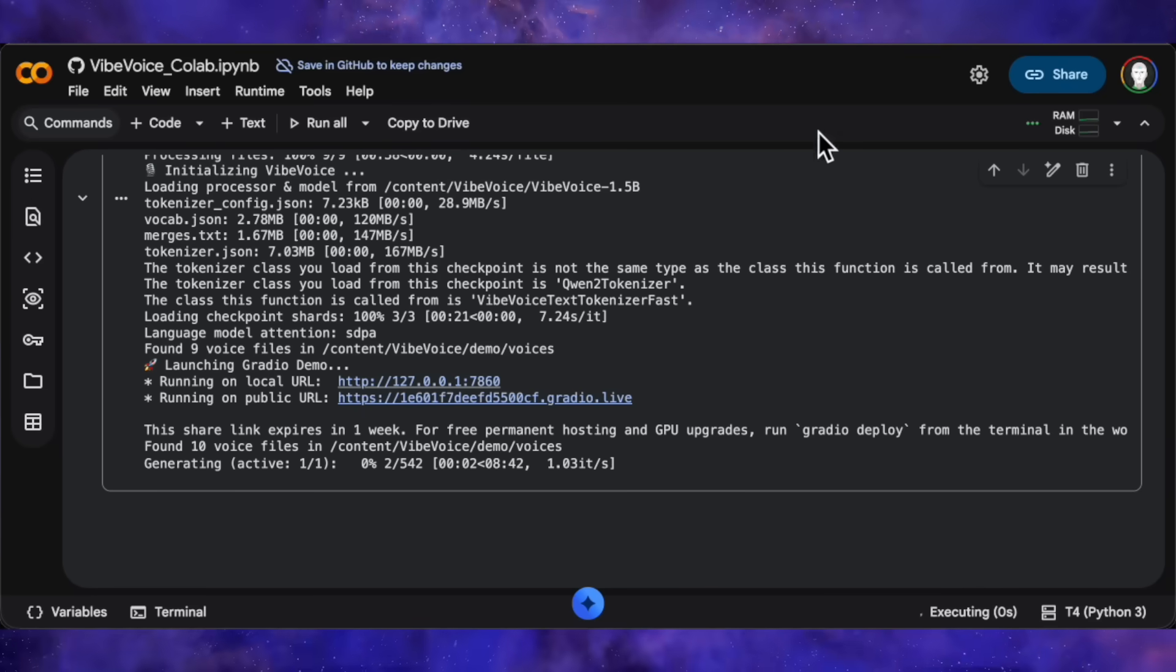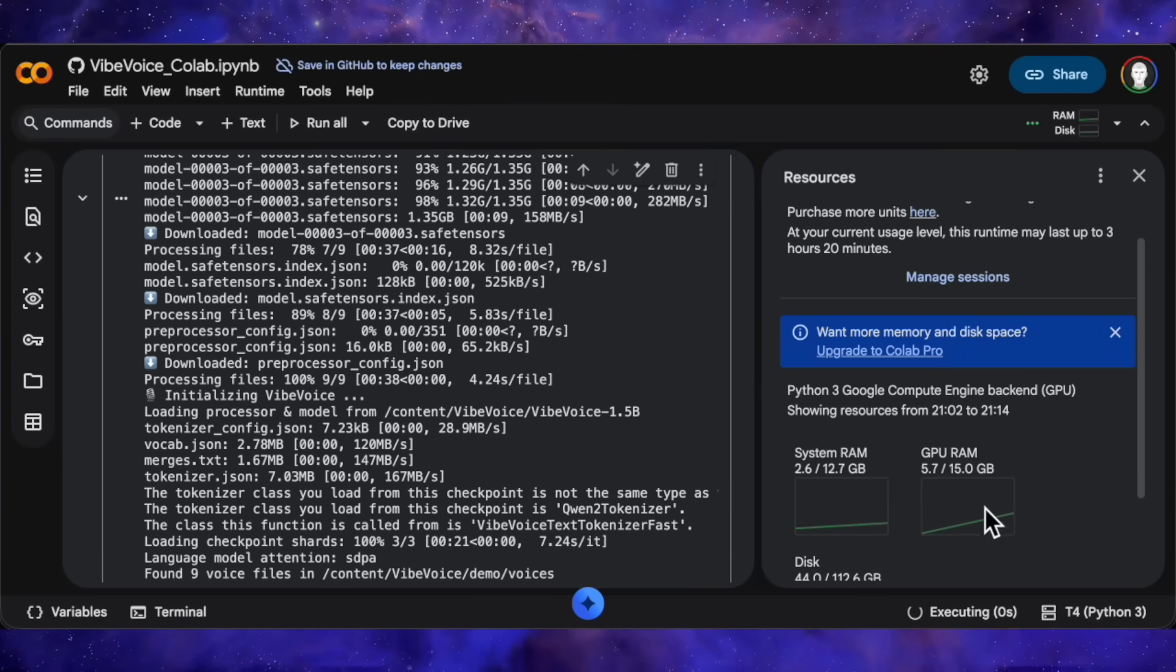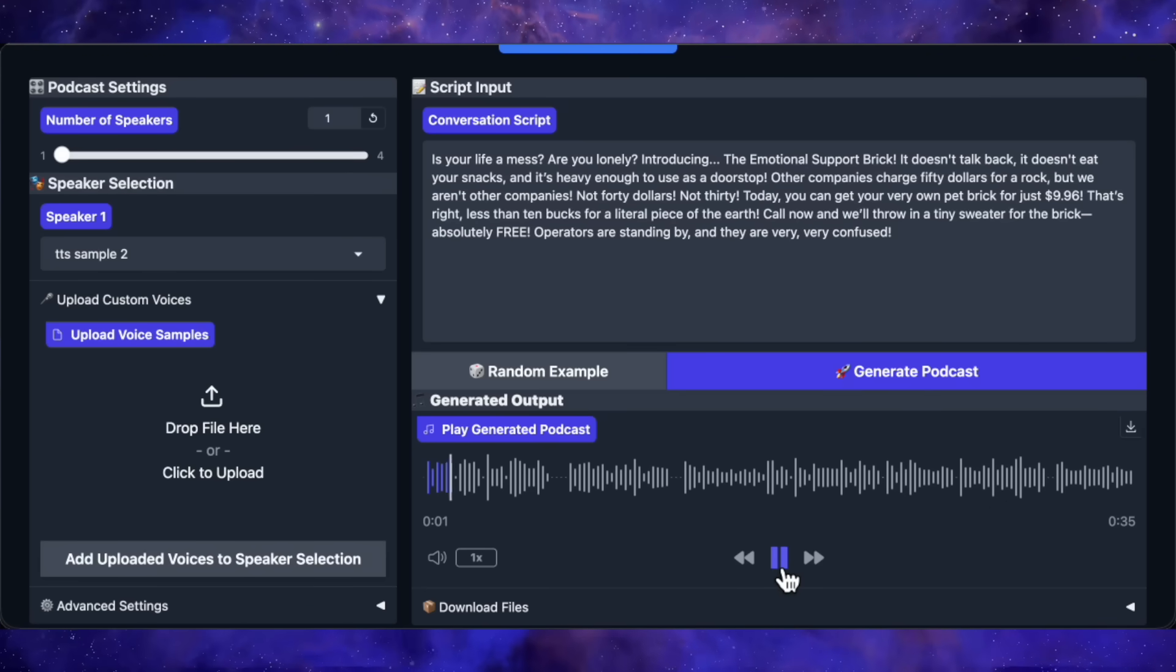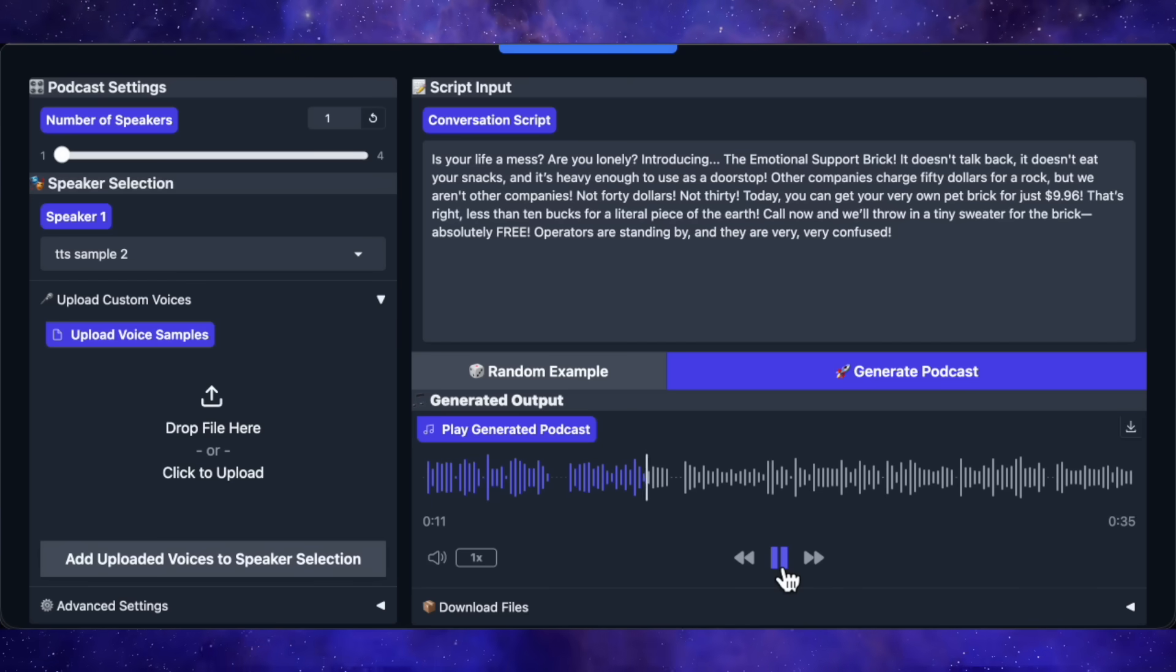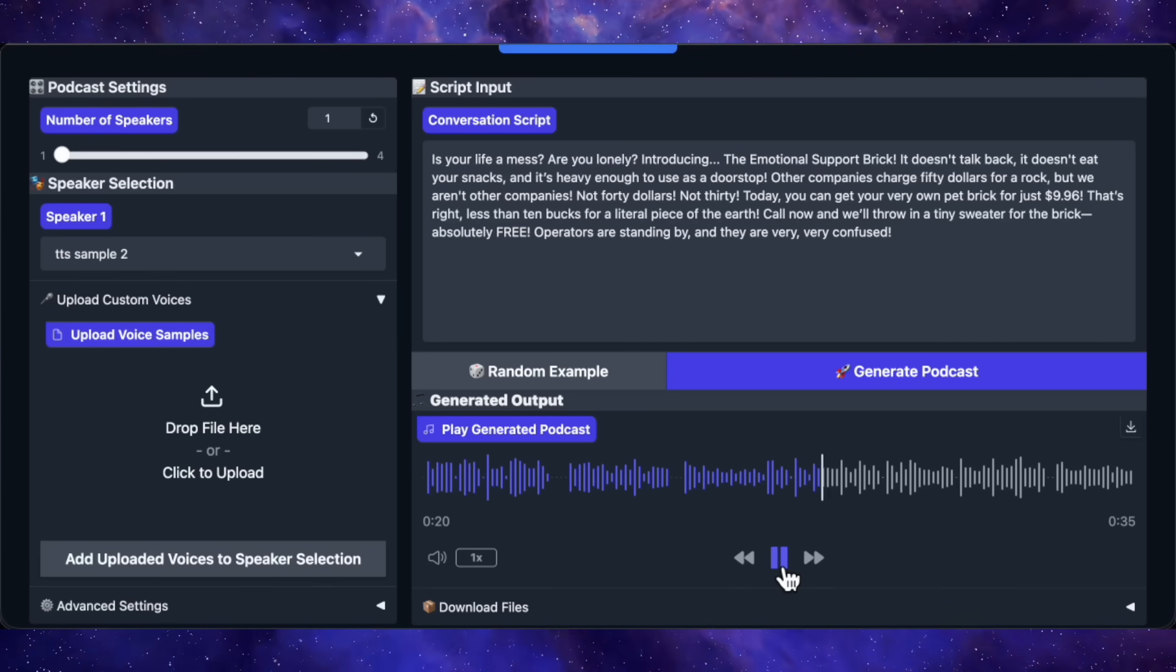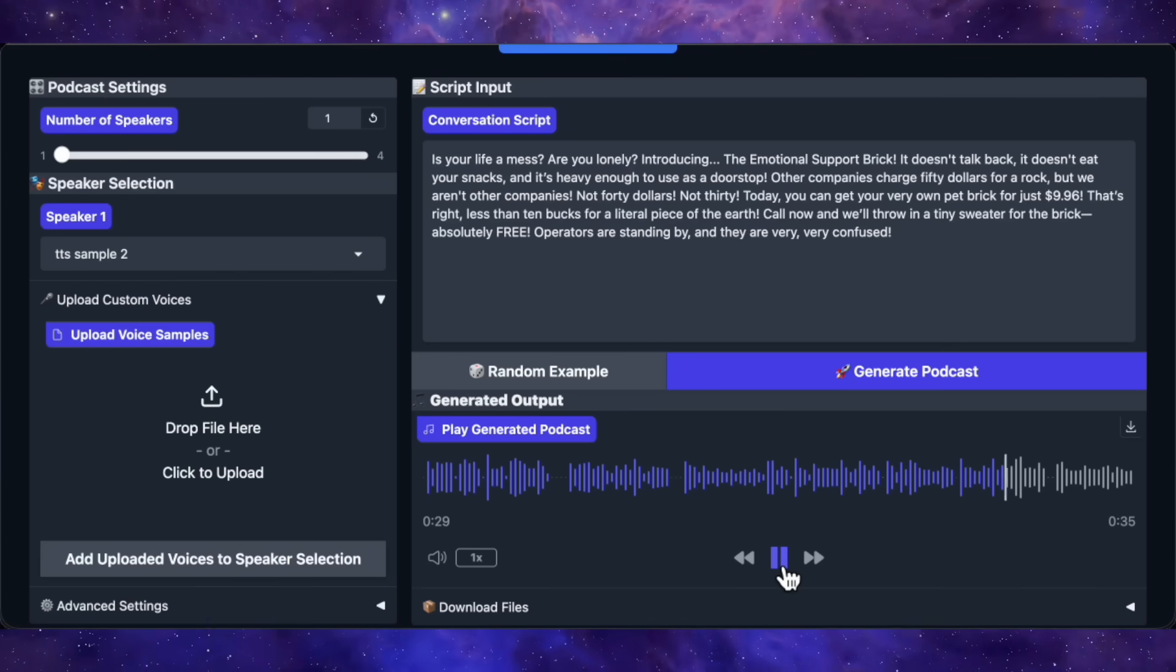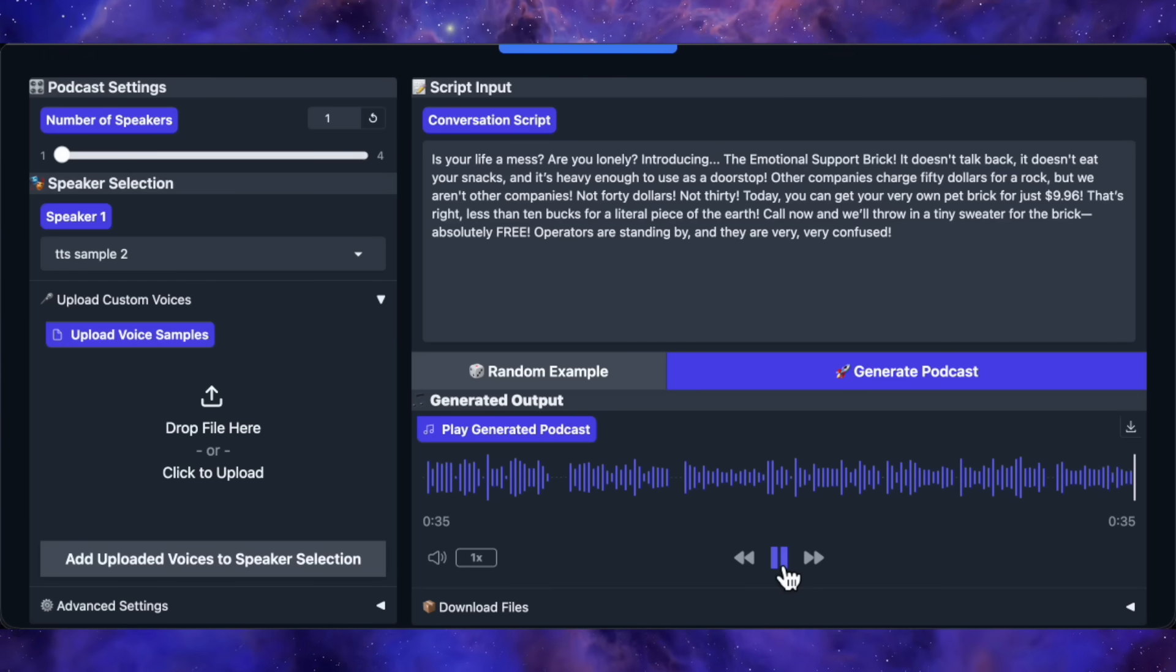While we wait, let me show you the GPU usage. If I check the Colab stats, it's only using about 5.7GB of VRAM. That's insane for a model this capable. You could legitimately run this on a budget gaming GPU. Okay, the audio's done. Let me play it for you. Is your life a mess? Are you lonely? Introducing the Emotional Support Brick. It doesn't talk back, it doesn't eat your snacks, and it's heavy enough to use as a doorstop. Other companies charge $50 for a rock, but we aren't other companies. Not $40, not $30. Today, you can get your very own pet brick for just $9.96. That's right, less than $10 for a literal piece of the earth. Call now, and we'll throw in a tiny sweater for the brick absolutely free. Operators are standing by, and they are very, very confused.